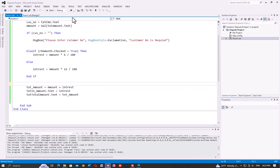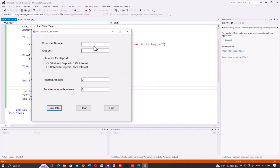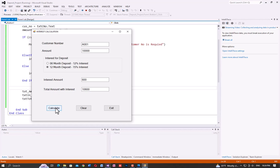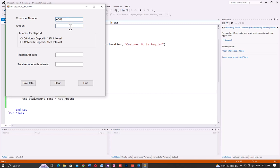Now click run. Enter customer number 001, amount 10,000 — for 6 months the result is 10,600. For 12 months, click and enter: with 15% the amount gives 1,200 or 1,500 depending on the selected period.